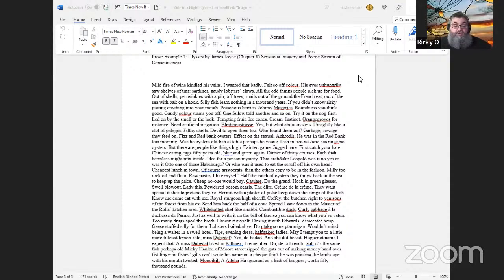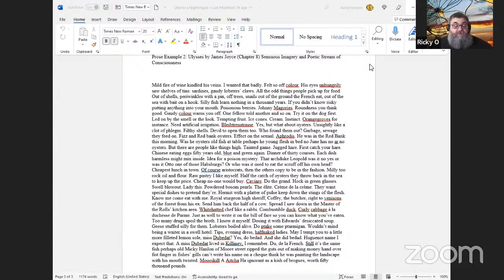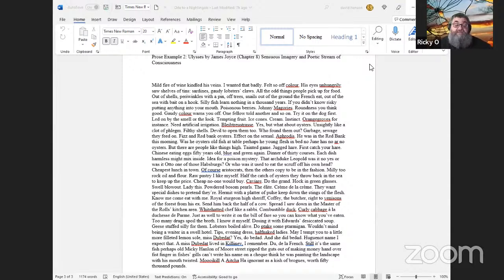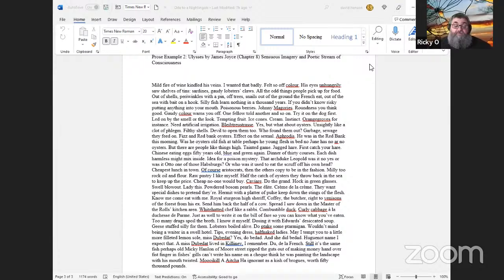That Archduke Leopold was it? No. Yes, or was it Otto, one of those Habsburgs? Or who was it used to eat the scruff off his own head? Cheapest lunch in town. Of course, aristocrats, then the others copy to be in the fashion. Milly too rock oil and flour. Raw pastry I like myself. Half the catch of oysters they throw back in the sea to keep up the price. Cheap. No-one would buy. Caviar. Do the grand. Hock in green glasses. Swell blowout. Lady this. Powdered bosom pearls. The élite. Crème de la crème.